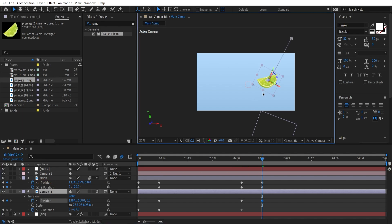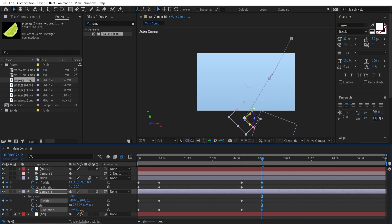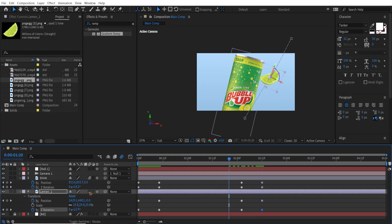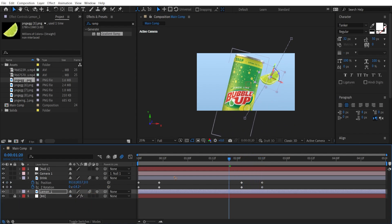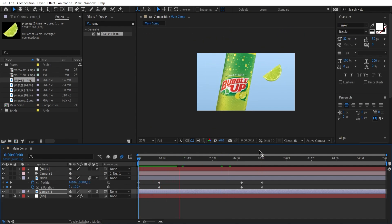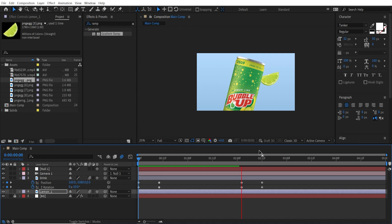After that, drag it down and select the rotation and move it like that. Make sure you turn on motion blur for the layers. If you play it back now, you have a very nice slow-mo going on.